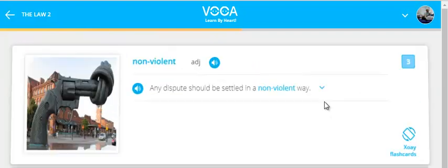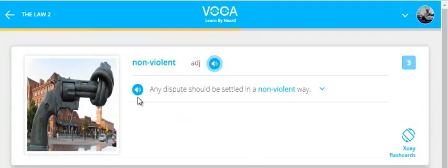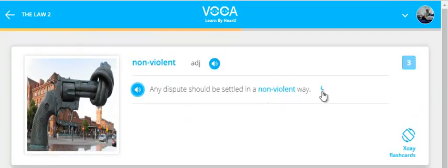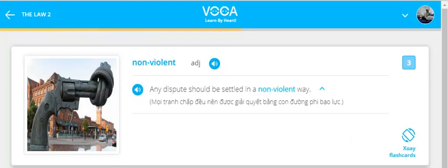Non-violent. Any dispute should be settled in a non-violent way.